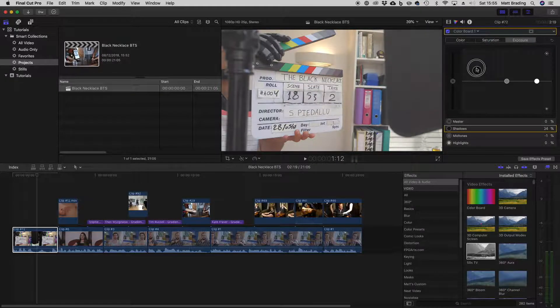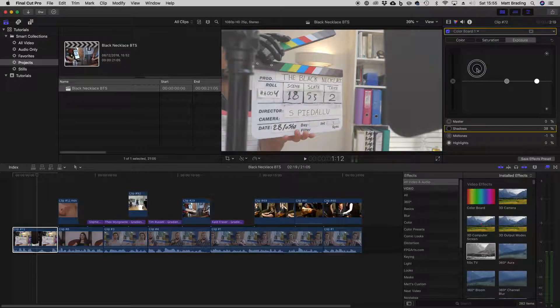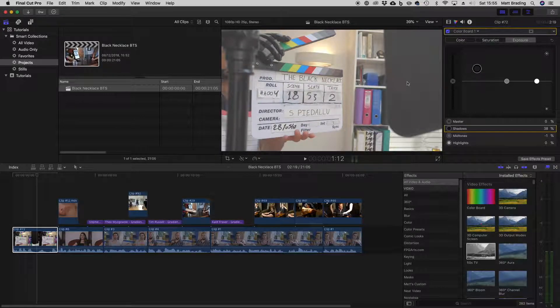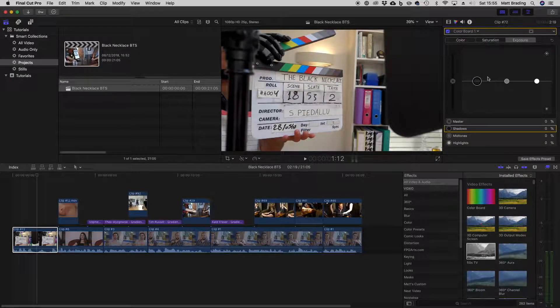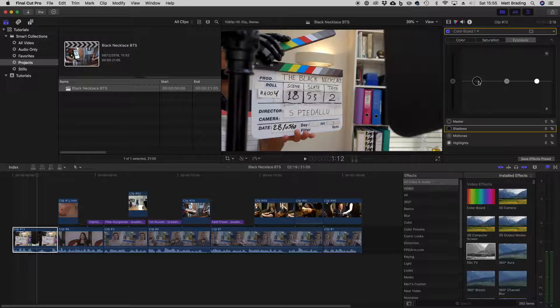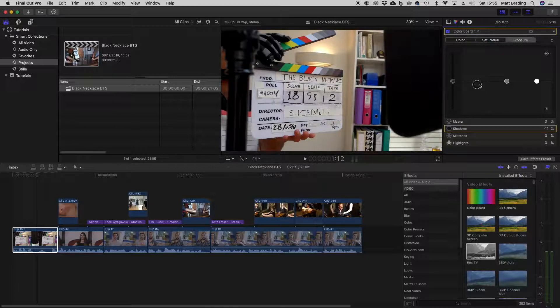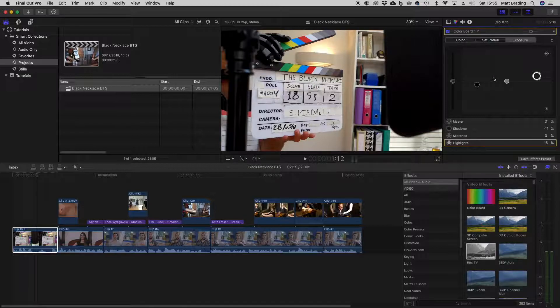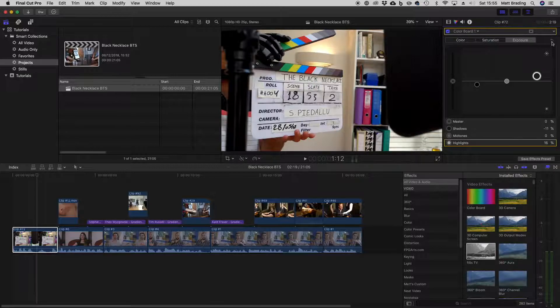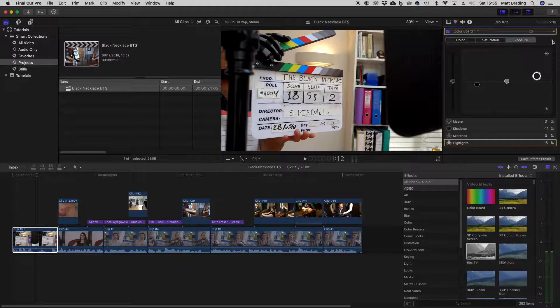Or turn it up to reveal more detail. So often people use this to add a bit of contrast to make their film look more dramatic, but you can also use it to correct any mistakes in the shooting.